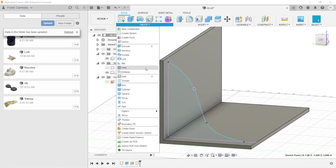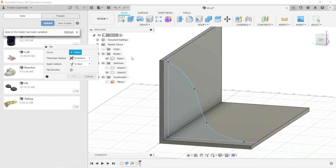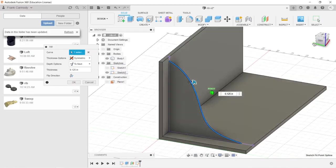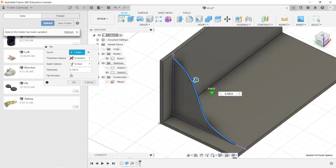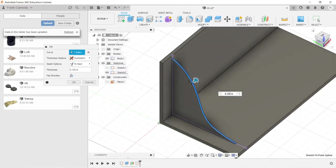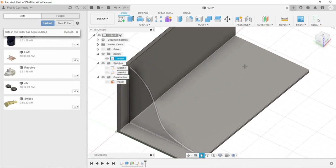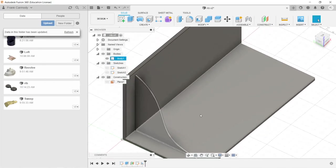All right. So let's go to create and select rib. We're going to select the curve of the contour. And it defaults to 0.25 inches. I believe that's because I entered that in earlier. And we're going to click OK. So there's our first rib.